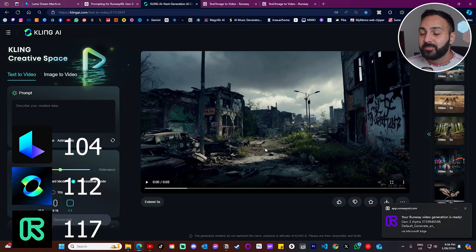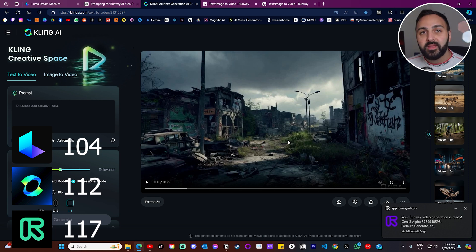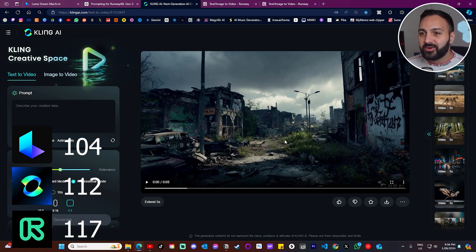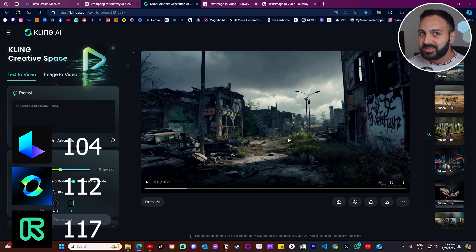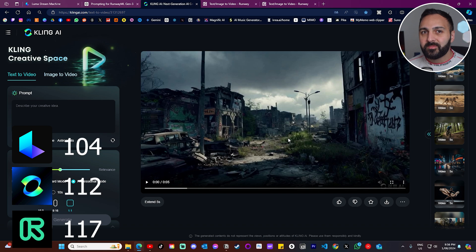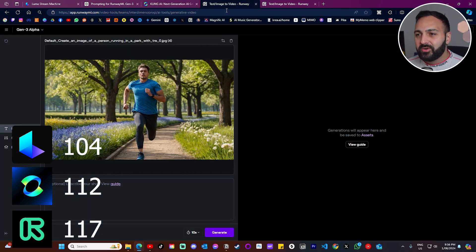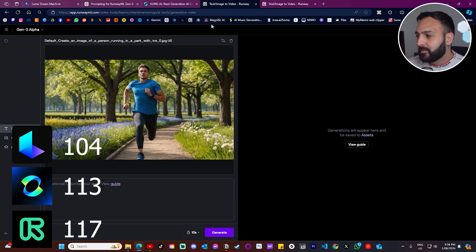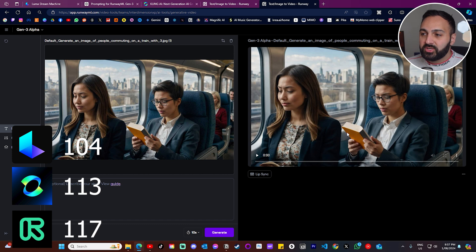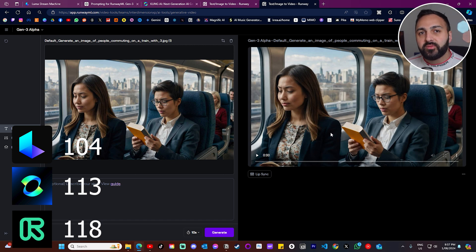Kling has no cap for multiple simultaneous generations — at one point I was generating 16 at a time. Runway maxes out at about five or six, and Luma only allows one at a time, so Kling gets a point for that. Runway has a lip-sync feature that lets characters speak, so they get one bonus point for that additional feature.